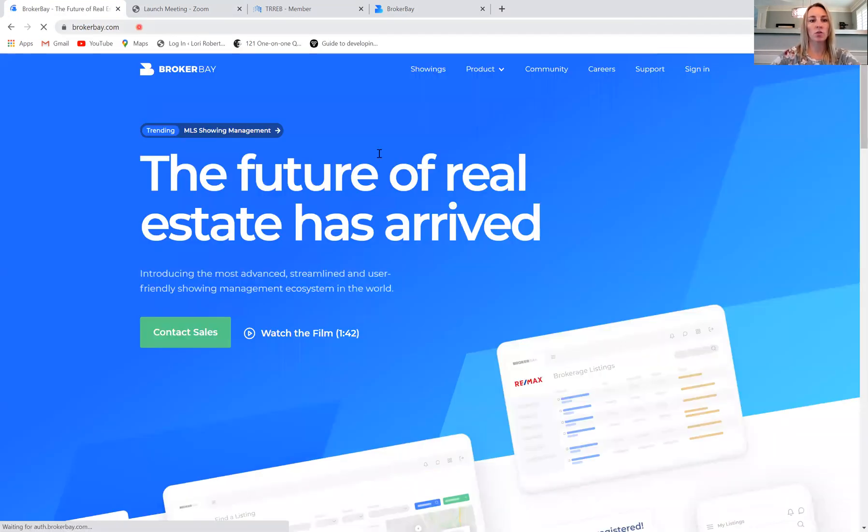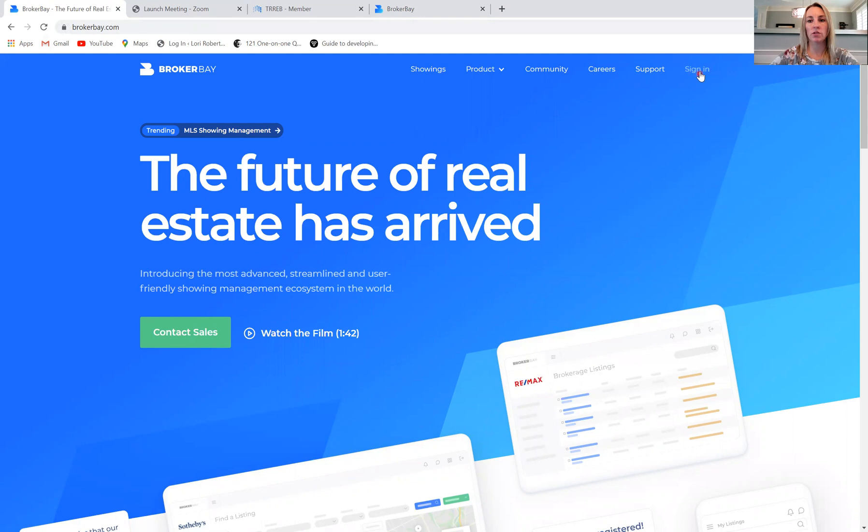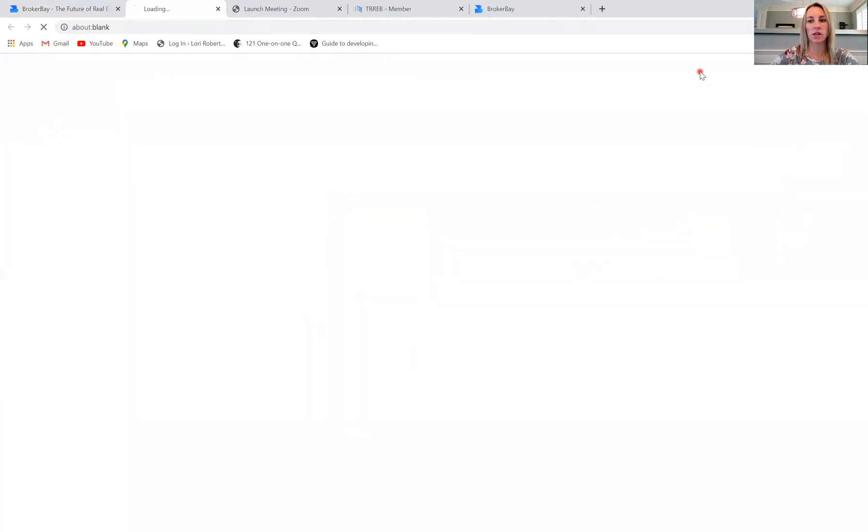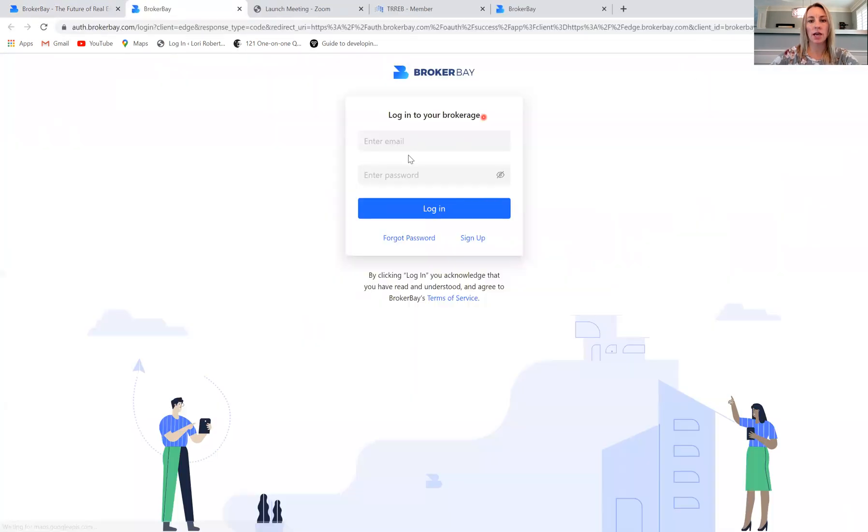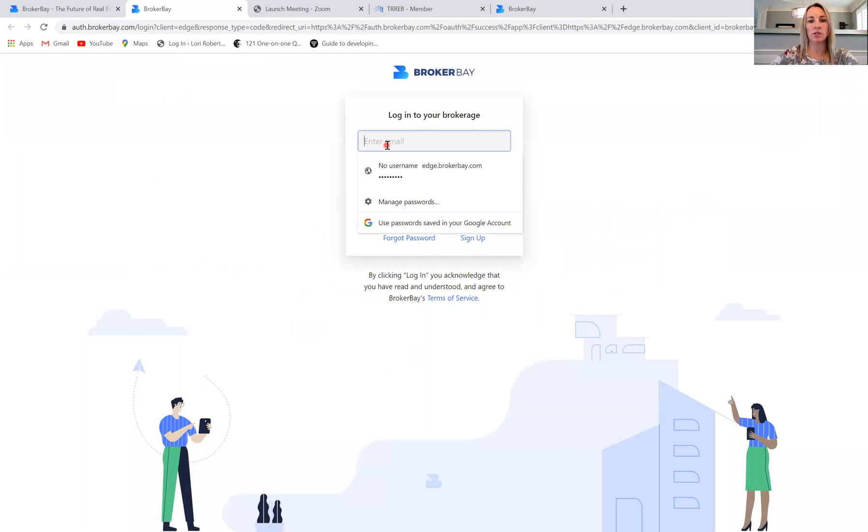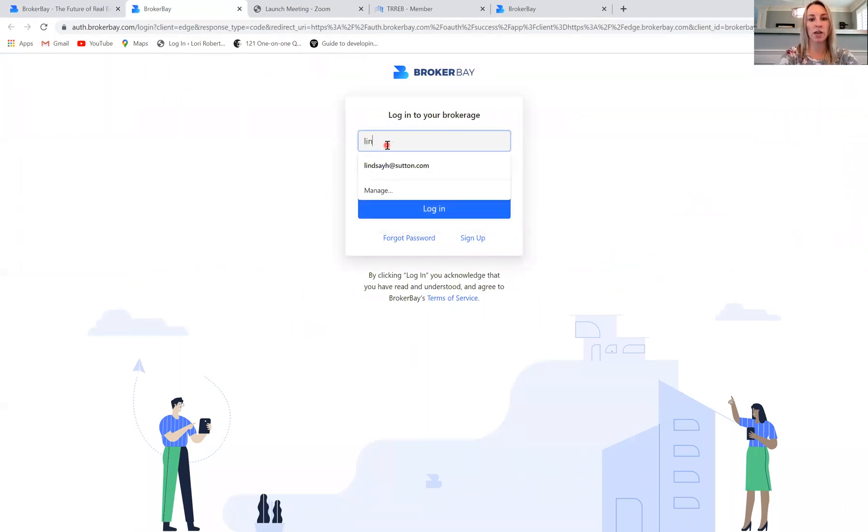So you can go right to the BrokerBay website. You're going to navigate to this sign in button on your top right corner. You'll click sign in. And again, sometimes it may automatically log you in. Other times you may have to enter in your login credentials.